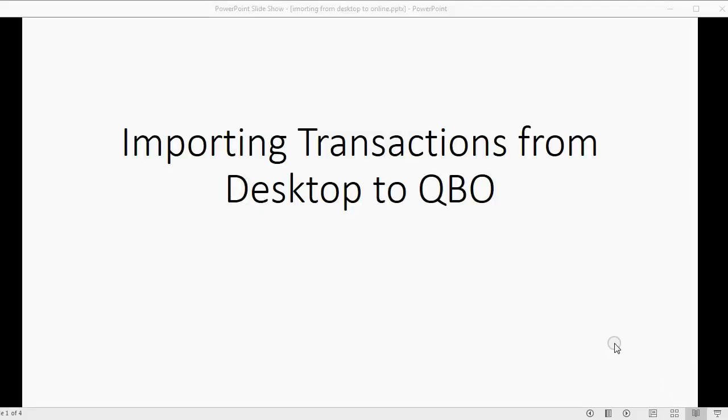And now we will learn one way to import transactions from QuickBooks Desktop to QuickBooks Online.